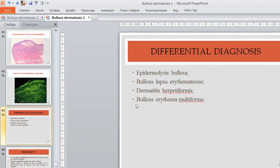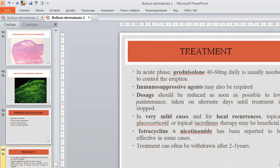Differential diagnosis will be carried out with epidermolysis bullosa, lupus erythematosus, dermatitis herpetiformis, and bullous erythema multiforme. Treatment: in the acute phase, prednisolone varied from 40 to 60 mg daily is usually needed to control the eruption. Immunosuppressive agents may also be required; doses should be reduced as soon as possible to low maintenance taken on alternate days until treatment is stopped. In very mild cases, topical glucocorticoids or topical tacrolimus therapy may be beneficial. Tetracycline and nicotinamide has been reported effective in some cases. Treatment can often be withdrawn after 2–3 years.